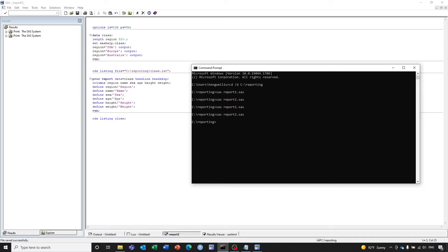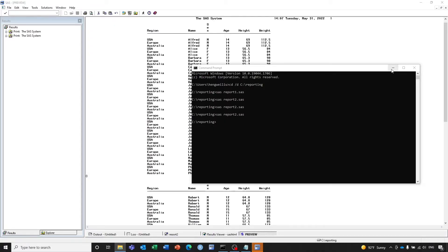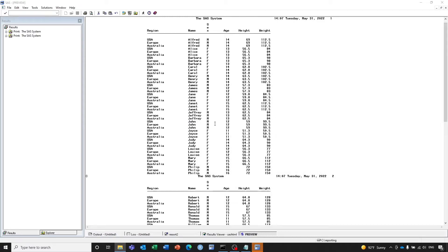Let's take a look at the output. You can see we have the data here. We still need to do some changes on the program. We don't want to have this default title, we don't want the date and the page number, because we are going to do that in our program. So we're going to get rid of those things.